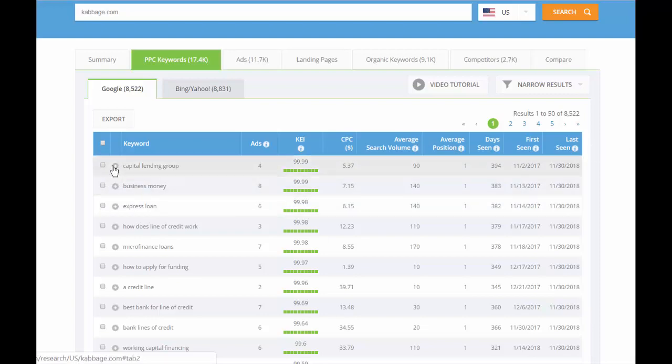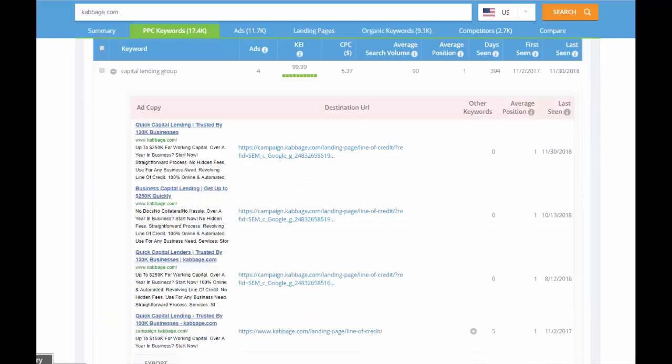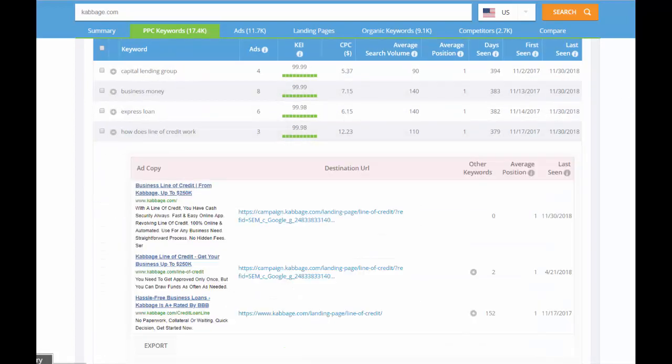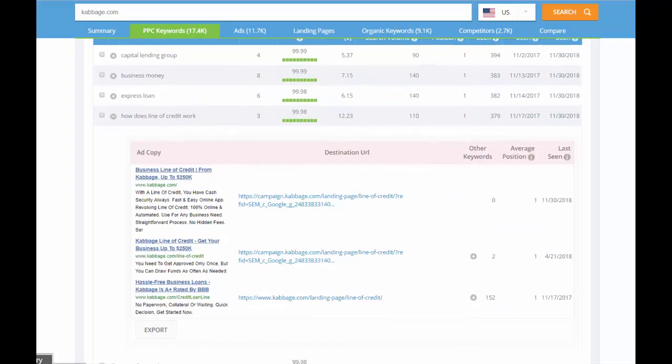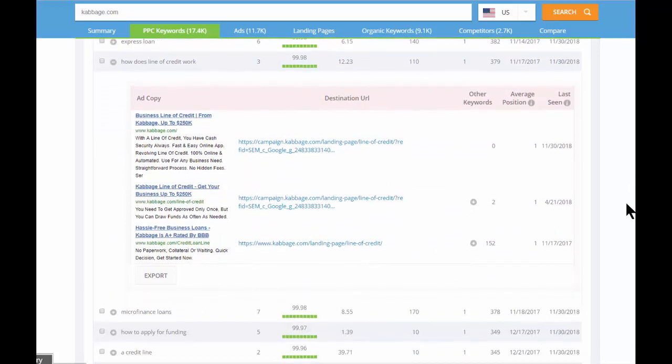You can click on the plus sign to the left of any keyword to pull up the ads that they have run or are currently running for that keyword. For the phrase, 'how does line of credit work,' you'll see that there are three ad variations. Now two of them stopped running at least six months ago, and this one up here continues to run today.